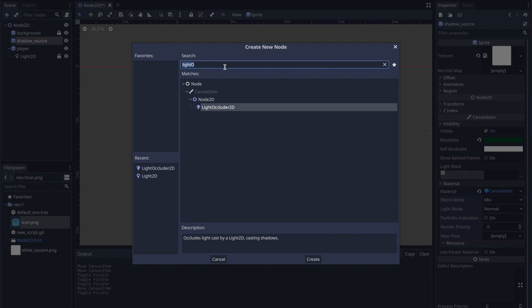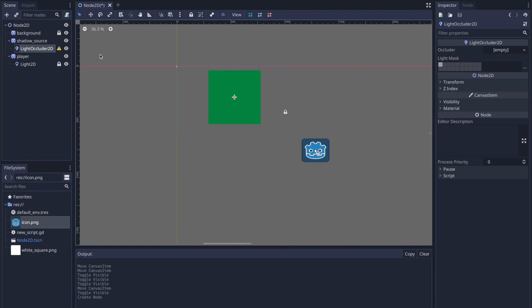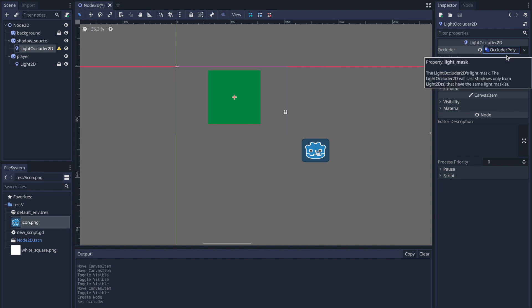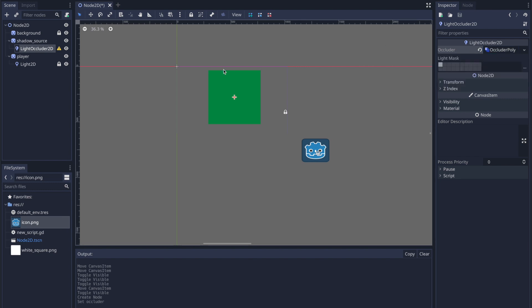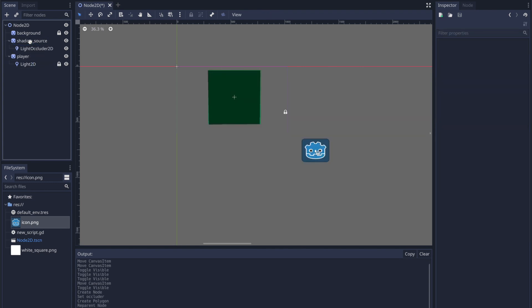To set up our LightOccluder2D node, first pick the game object you'd like to apply it to — in this case the object called shadow source. Press the plus button, type 'light occluder' in the search bar, and select it. By default it will give a soft error; to fix that, you need to set a polygon. Go to the inspector tab, select the occluder object, and from the drop-down menu pick OccluderPolygon2D. The soft error will still show because we need to apply polygon points, so let's mark the entire square and close it off.